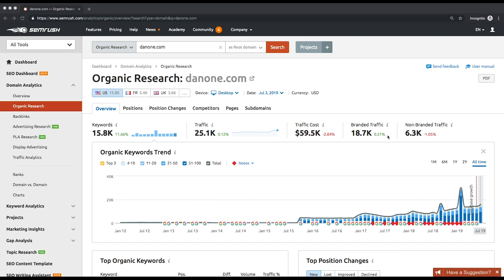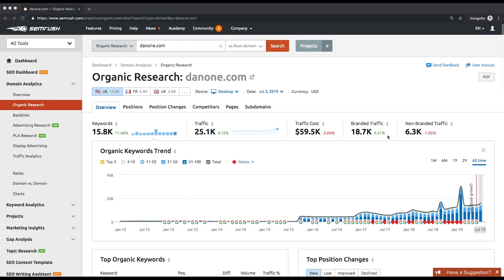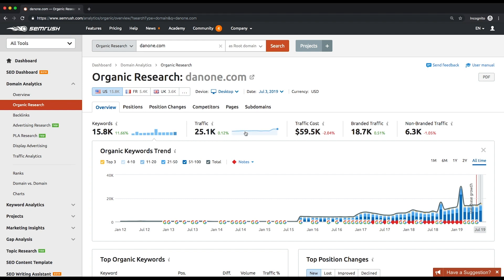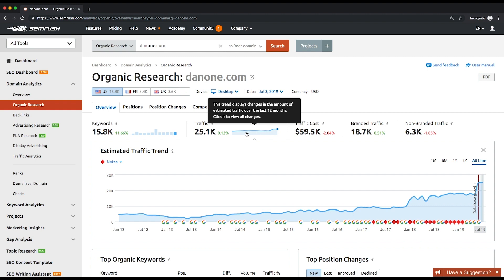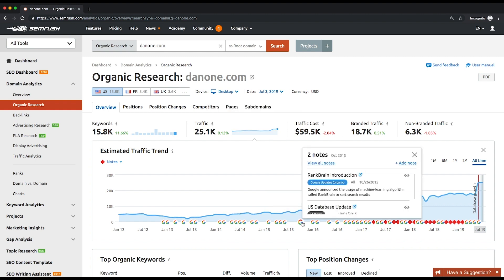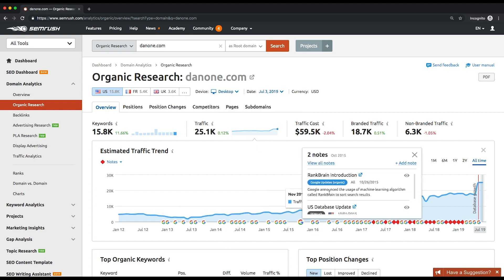First of all, you'll see the estimated traffic in the keyword trends. They show the month-to-month dynamics of the traffic volume and the number of keywords over the last 12 months by default. Almost every month Google updates take place and all of them are logged in notes below the trend graphs.